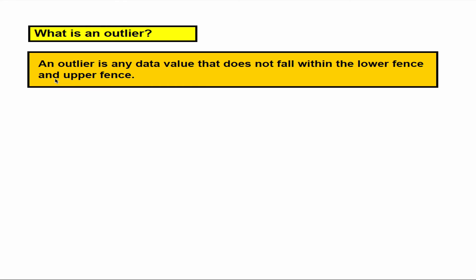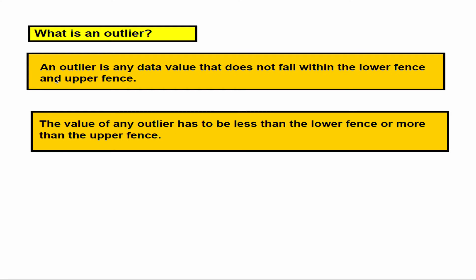What's an outlier? An outlier is any data value that does not fall within the lower fence and the upper fence. In other words, the value of any outlier has to be less than the lower fence or more than the upper fence.